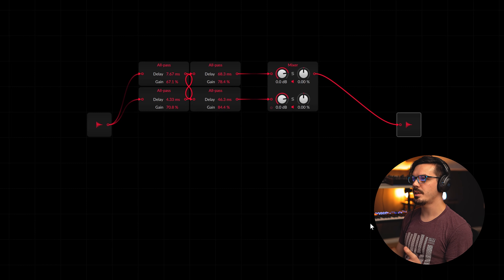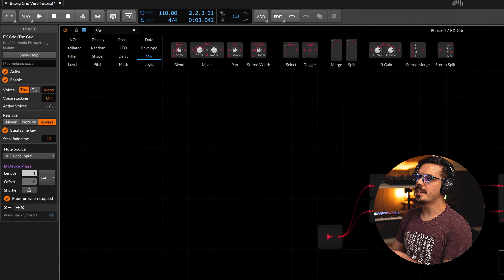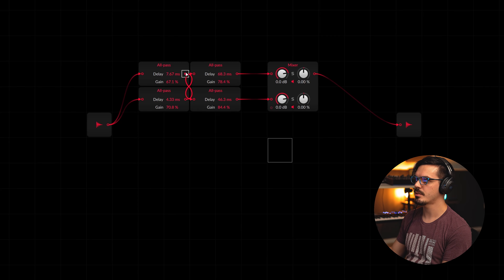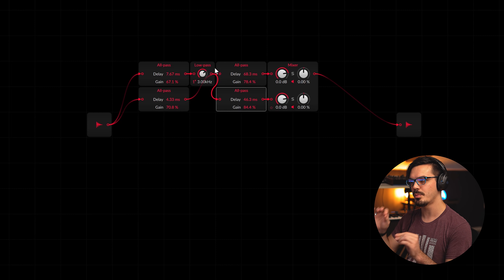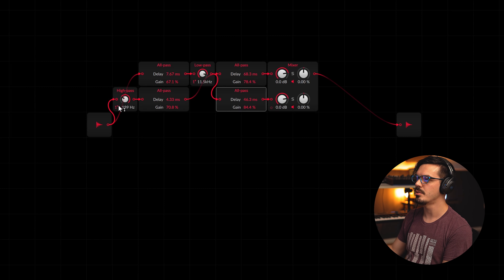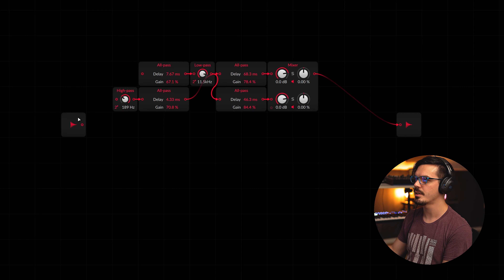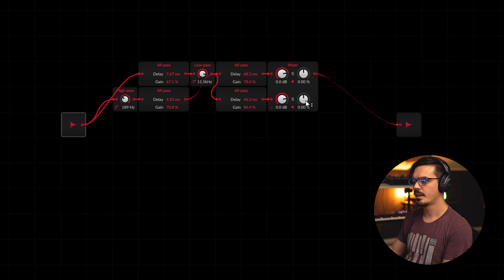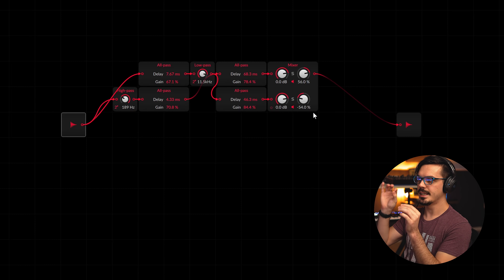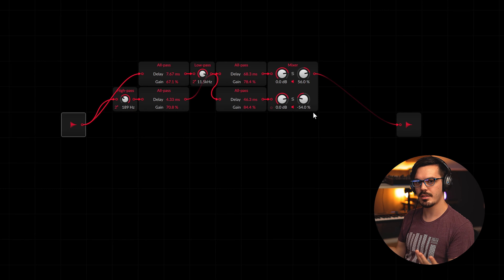That's actually sounding pretty solid, but we're not quite there yet. One thing we could do to make this more interesting is introduce a filter - I'm going to grab a low-pass filter and tie that in between the two sets of all-pass filters. Why not get a high-pass before this stage here as well. We'll increase the pole count just to make these filters a little more steep and obvious. We pan this out and with those subtle differences between the two sets of all-pass filters and things moving around slightly different in the left and right ear, it sounds a lot more diffused and natural.